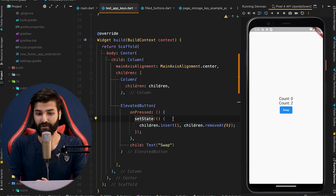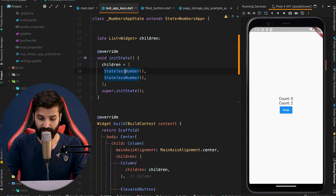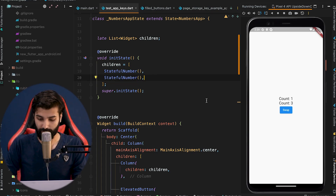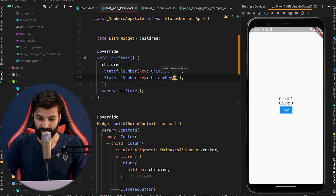The magic really starts to happen when we change the StatelessNumber to StatefulNumber. If you restart the app and check the swap button, nothing is working. By adding a unique key to the StatefulNumber widgets and restarting the app, the swap starts working as expected. Keep in mind, while dealing with stateless widgets, we don't need any keys — Flutter directly deals with the types and performs the necessary updates for swapping.